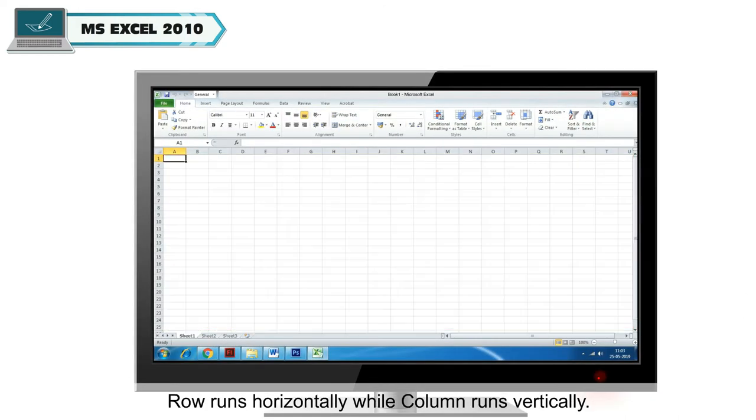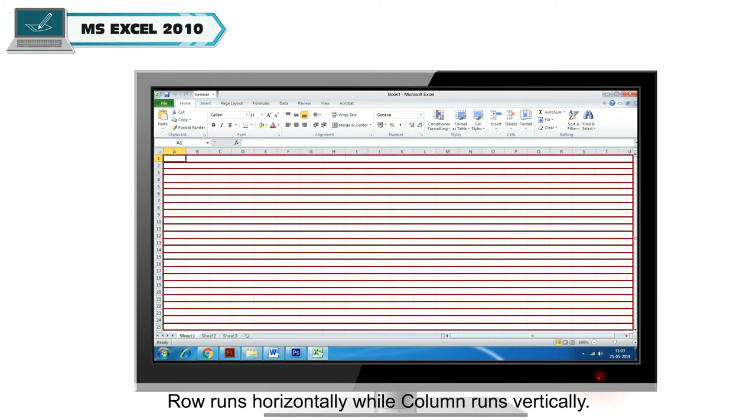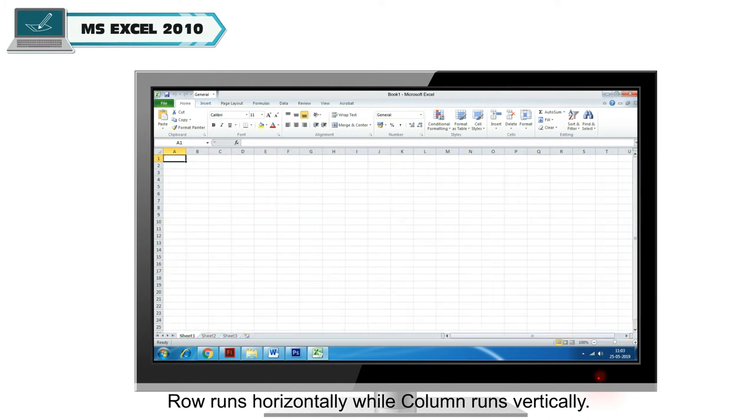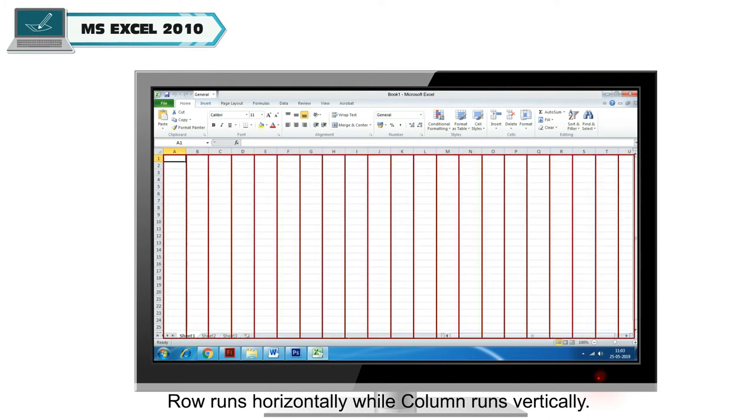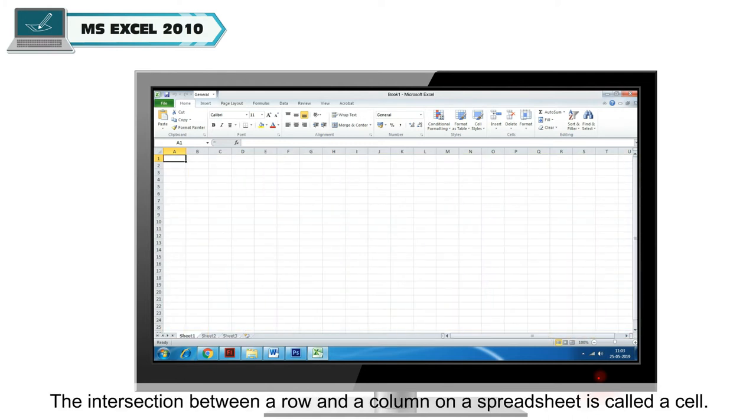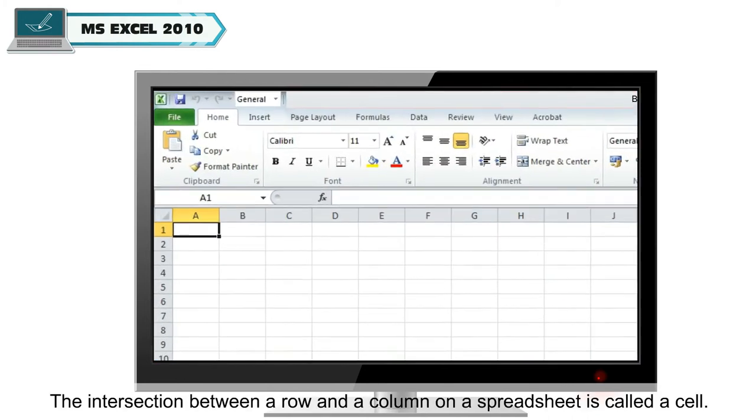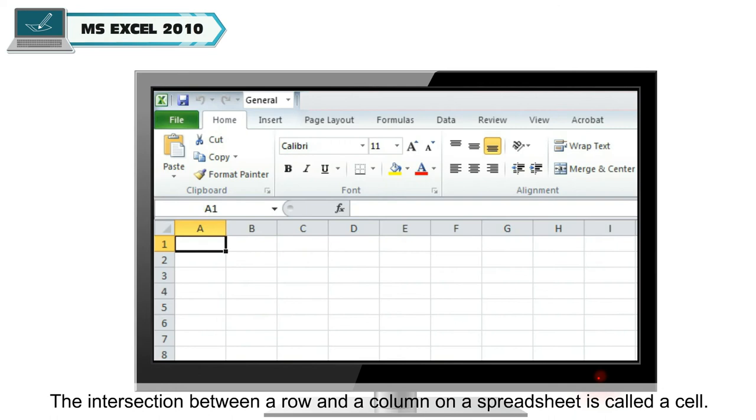Rows run horizontally, while columns run vertically. The intersection between a row and a column on a spreadsheet is called a cell.